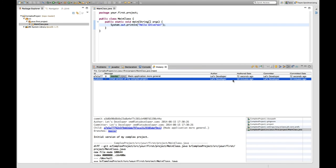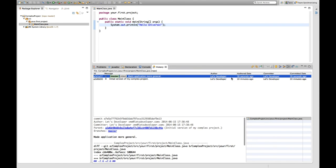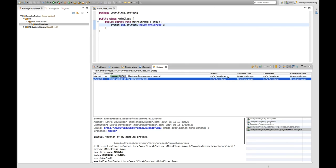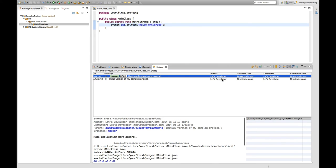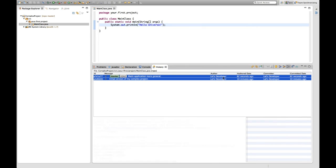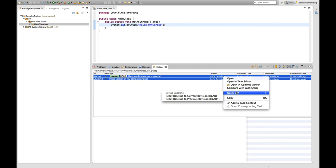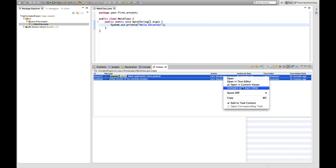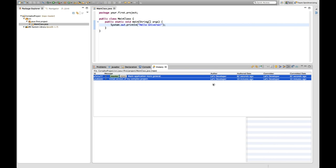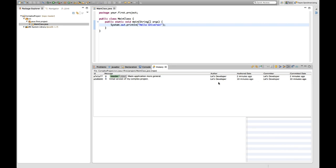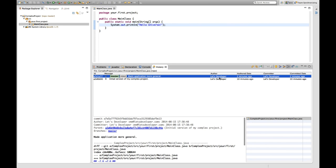So these are the two versions of my file and I can now say okay I want to compare these two file versions with one another.